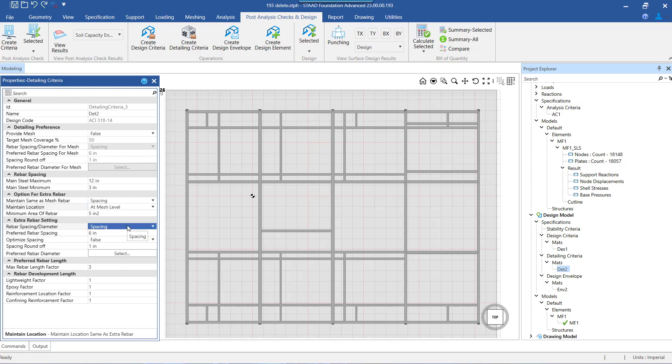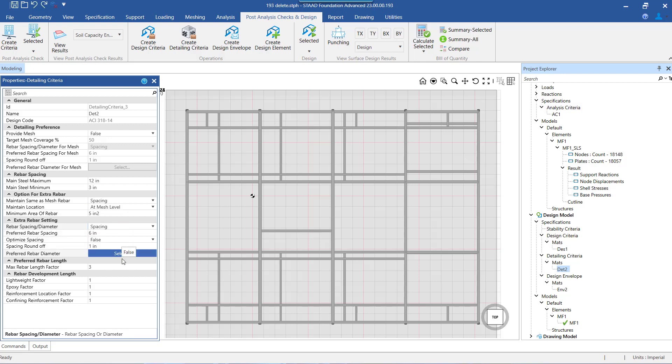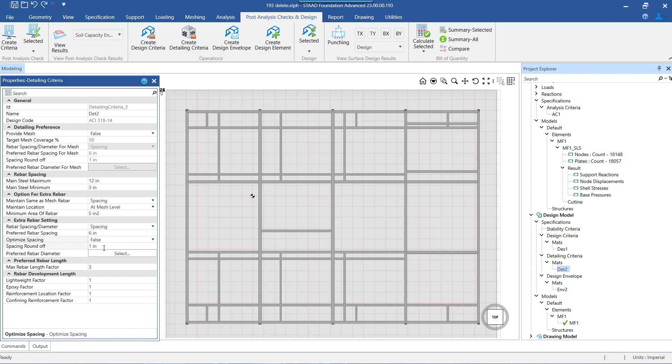The next setting that we have is for rebar of additional mesh. The setting parameters under this section are the same as those for the base mesh. The only option which is extra here is the spacing optimization, which leads to further optimization of the preferred spacing. This parameter becomes active only when we have selected the option of preferred spacing for designing the extra mesh.